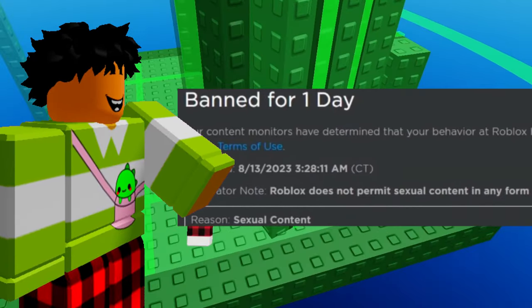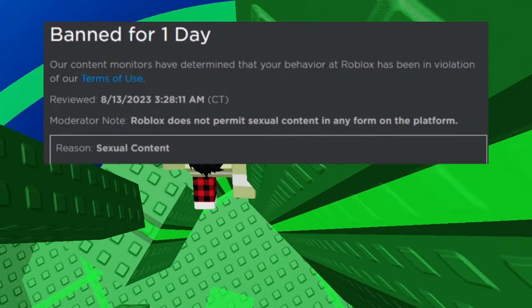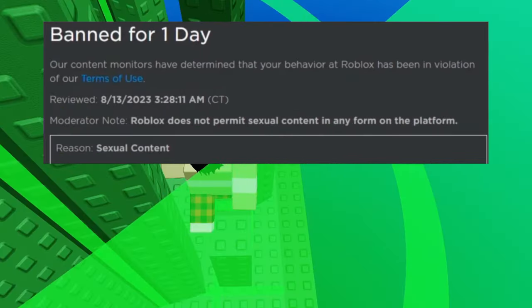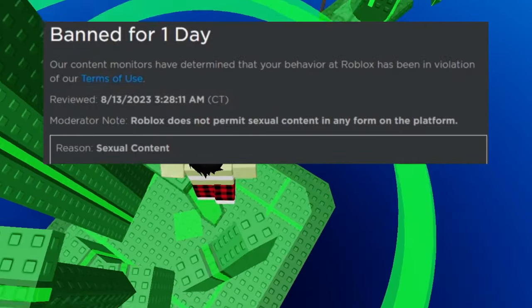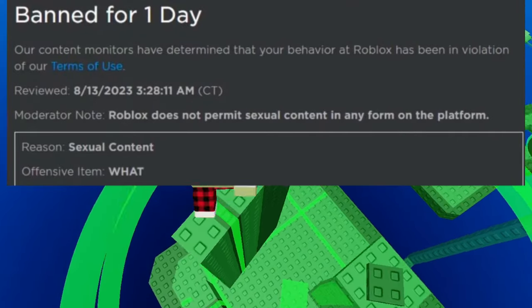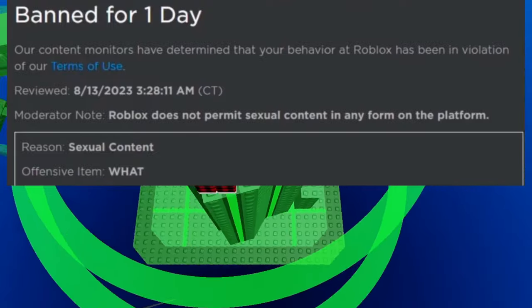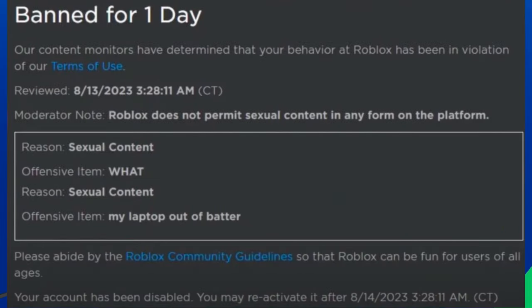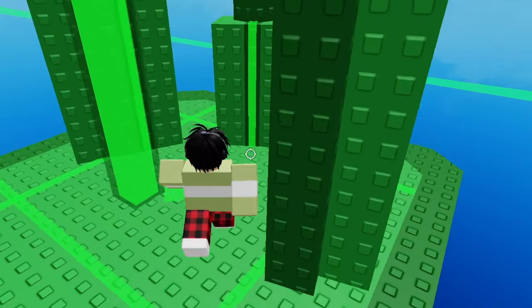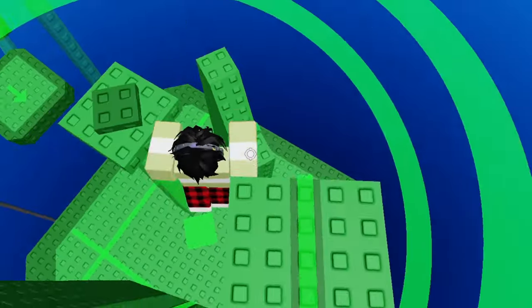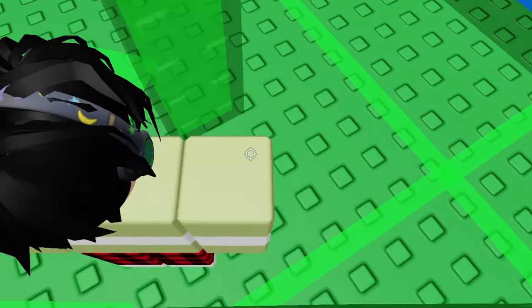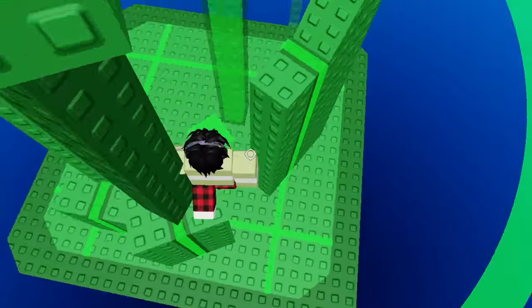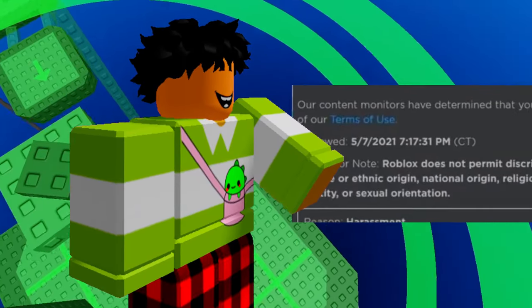This guy got banned for 1 day. Roblox does not allow any sexual content on his platform. And the reason is, sexual content obviously. And the guy says, award in all caps. And that later on says, my laptop is out of battery. This battery is just running low. And Roblox is like, nope, that's sexual content right there. Let's go ahead and ban him. Like there's nothing inappropriate about this.